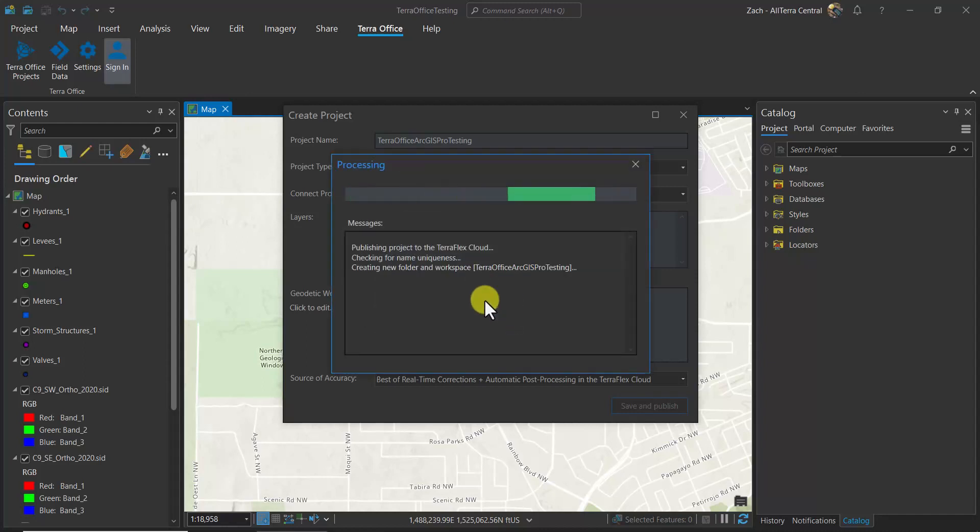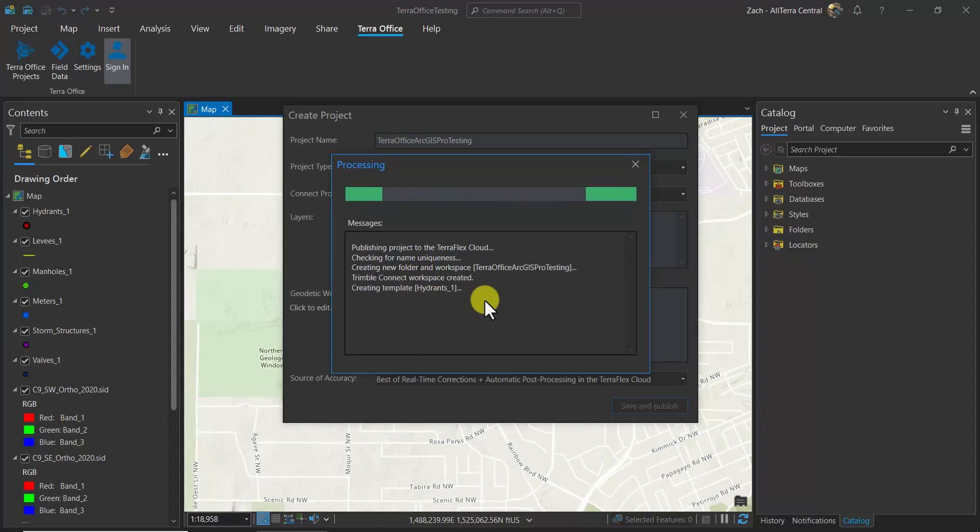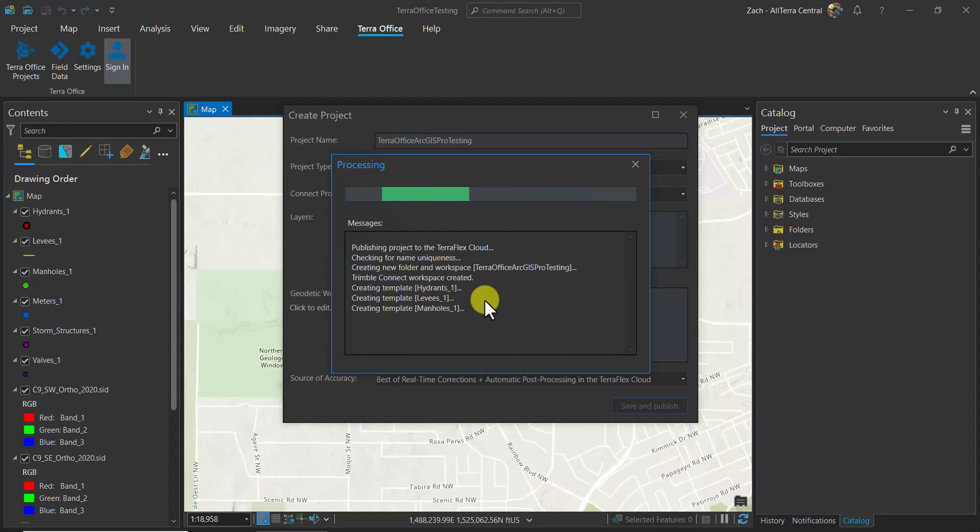Now you are seeing the processing where it is checking for name uniqueness, it creates the folder in Workspace, and then it creates the templates that correspond to the layers in our table of contents. Finally, it creates the configuration, and then it's completed.